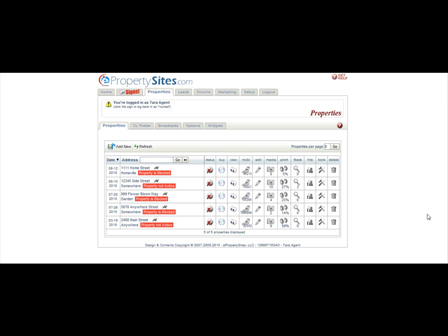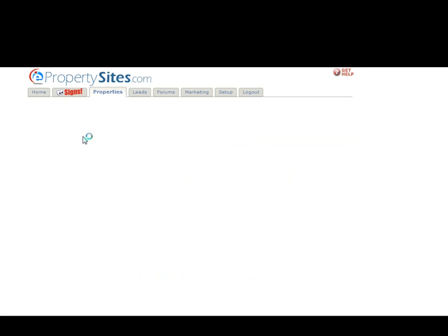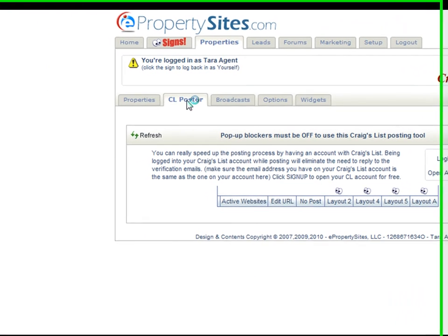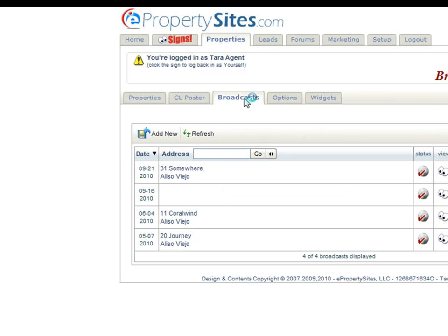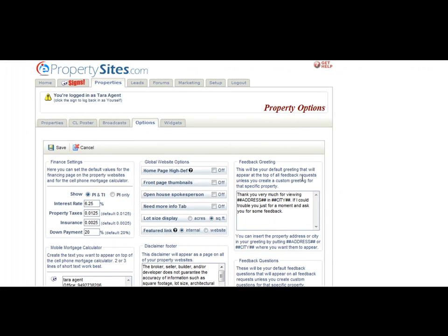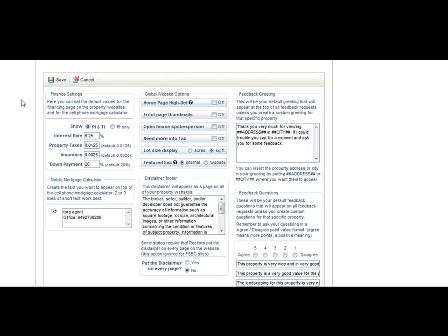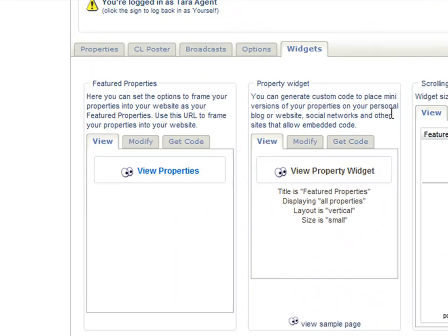Other things you see on your properties tab are things like the CL poster. From here, you can post all your properties to Craigslist. You also have the broadcast tab, which is where you can create a broadcast my move. You also have the options tab, which is where you can set options for your properties globally. This would change all of these options for all of your properties. Then you have the widgets tab.